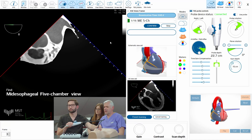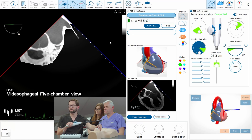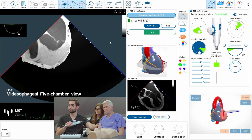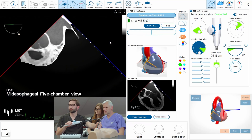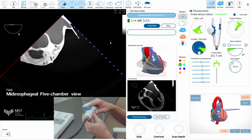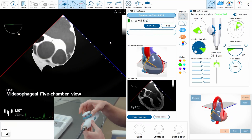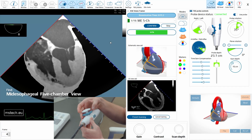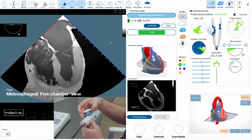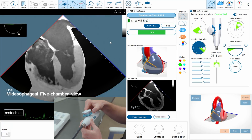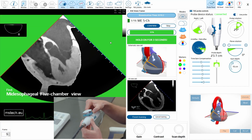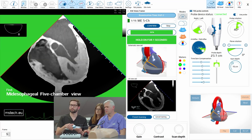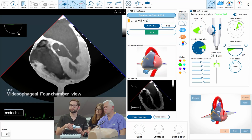You have the five-chamber view to obtain. You are almost there. Aortic valve must be visible in this view.